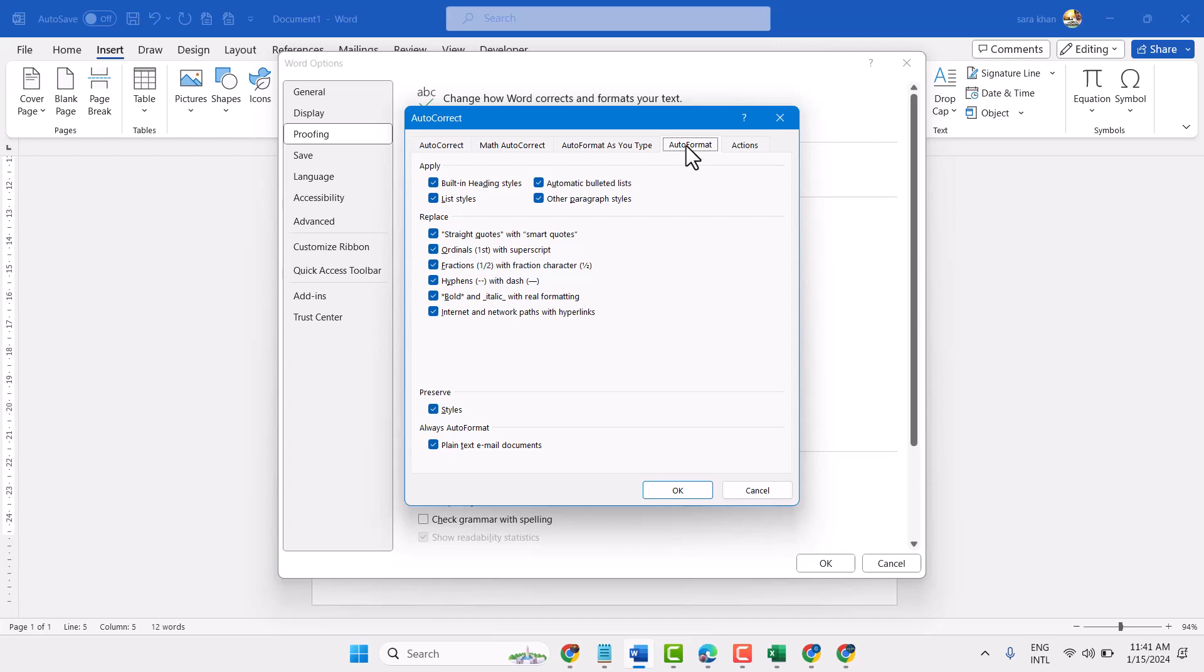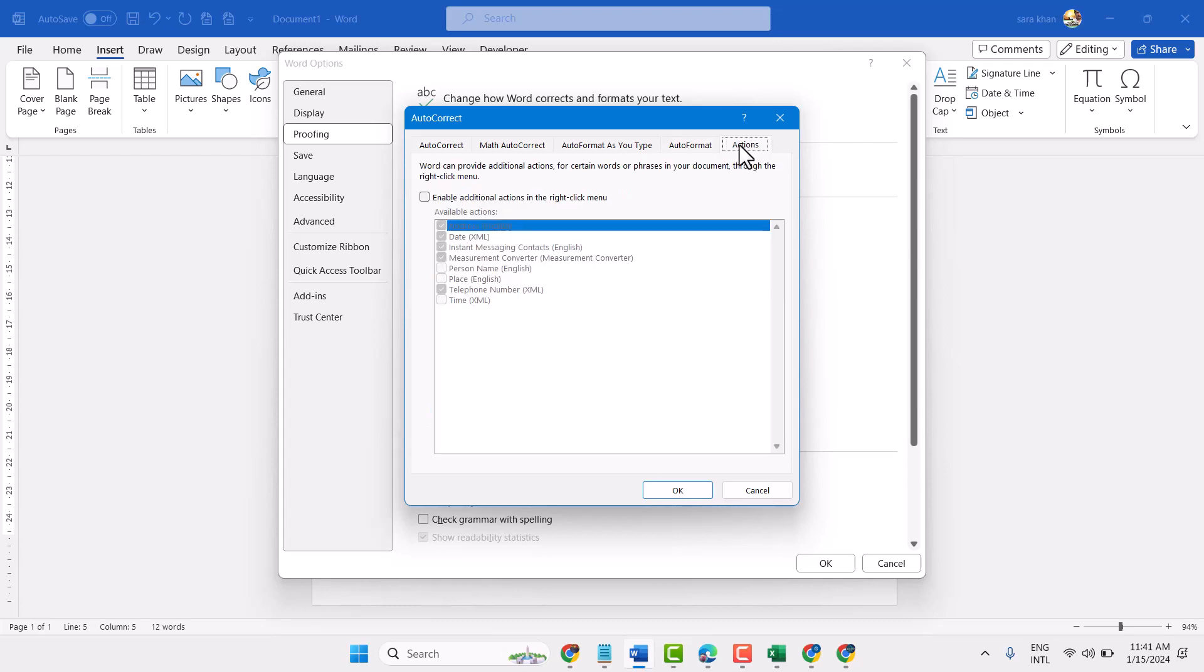Same in the AutoFormat and Actions, you can unselect Enable additional actions in the right click menu.